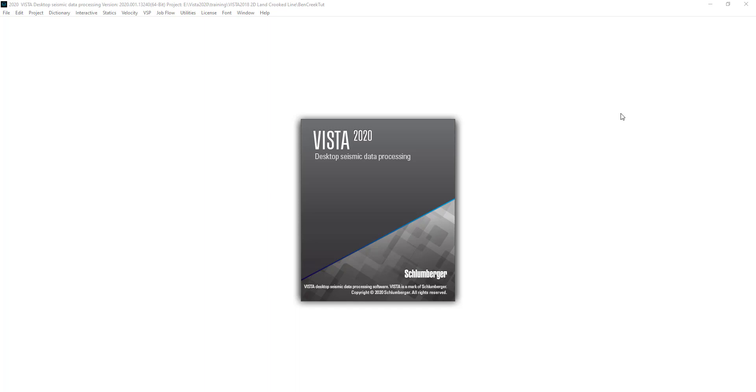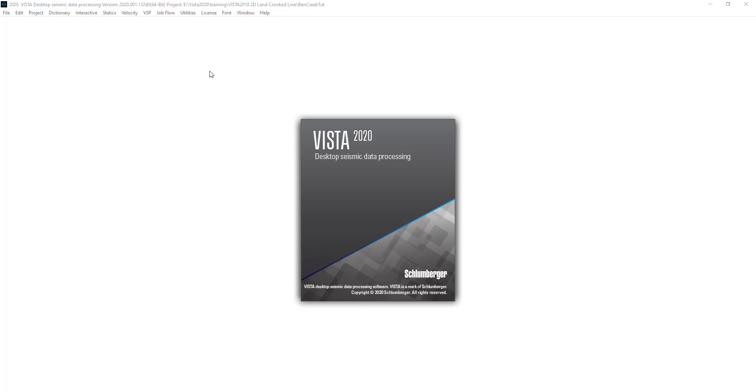This is going to be only a fragment of the lecture. To get the full lecture, please check the description of the video. We are going to demonstrate a part of the lecture using Vista software that belongs to Schlumberger company. To check out Vista processing software, please follow the link below. Let's get started.